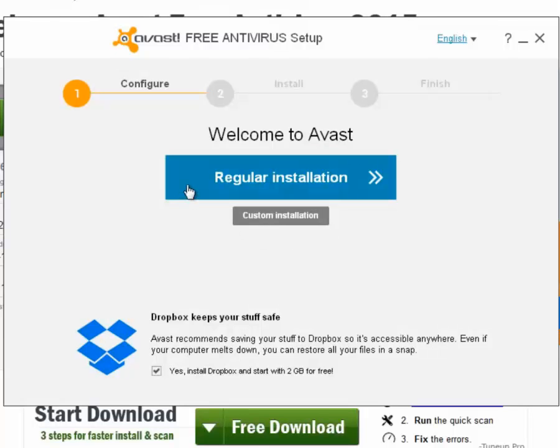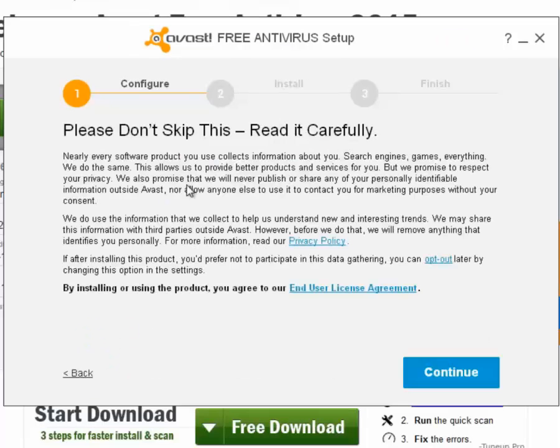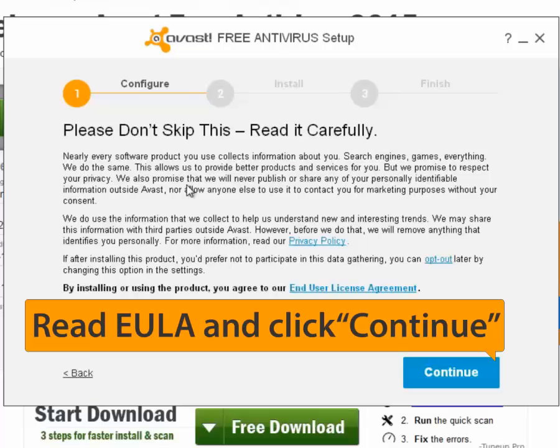Please take a moment to read the Avast End User License Agreement. When you're ready, click Continue.